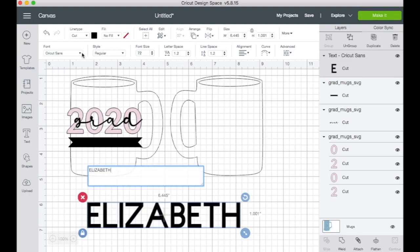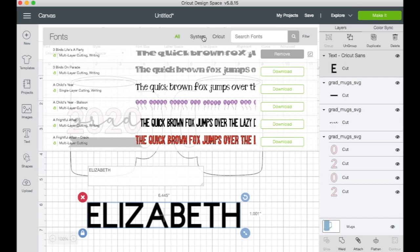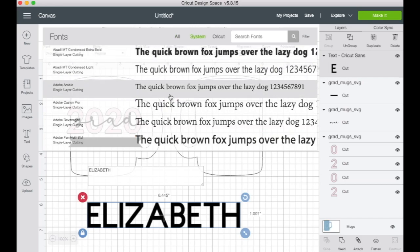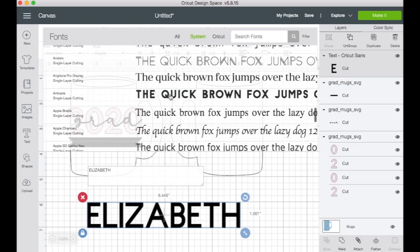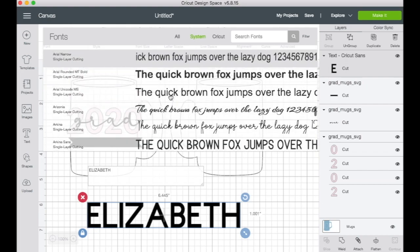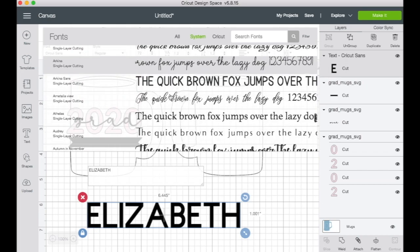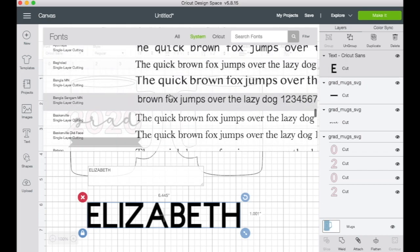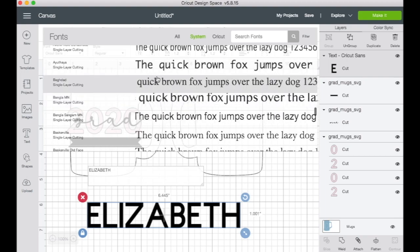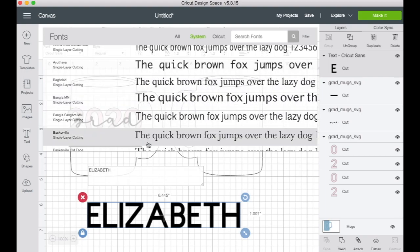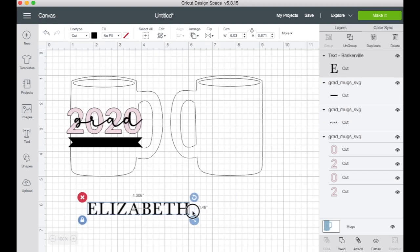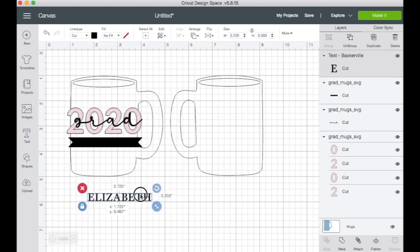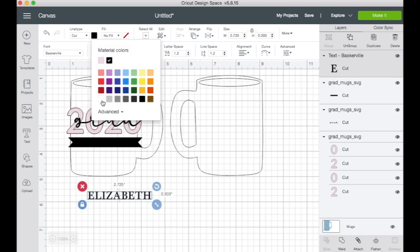And I'm going to change the font. I think I'm going to use... where is it? I'm looking for more of like a font like this. Let's do a basket film. All right. I'm going to shrink that down.